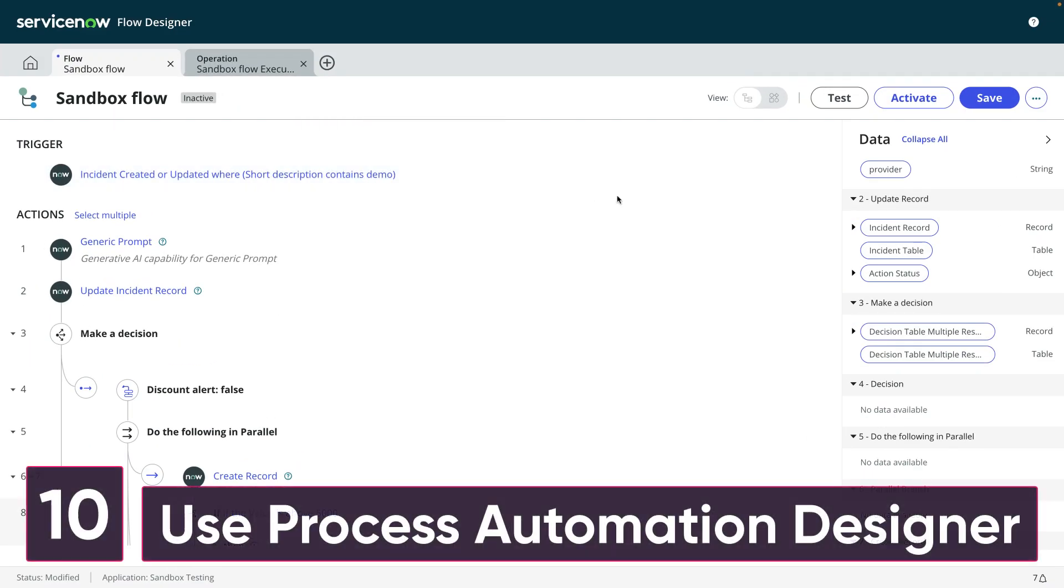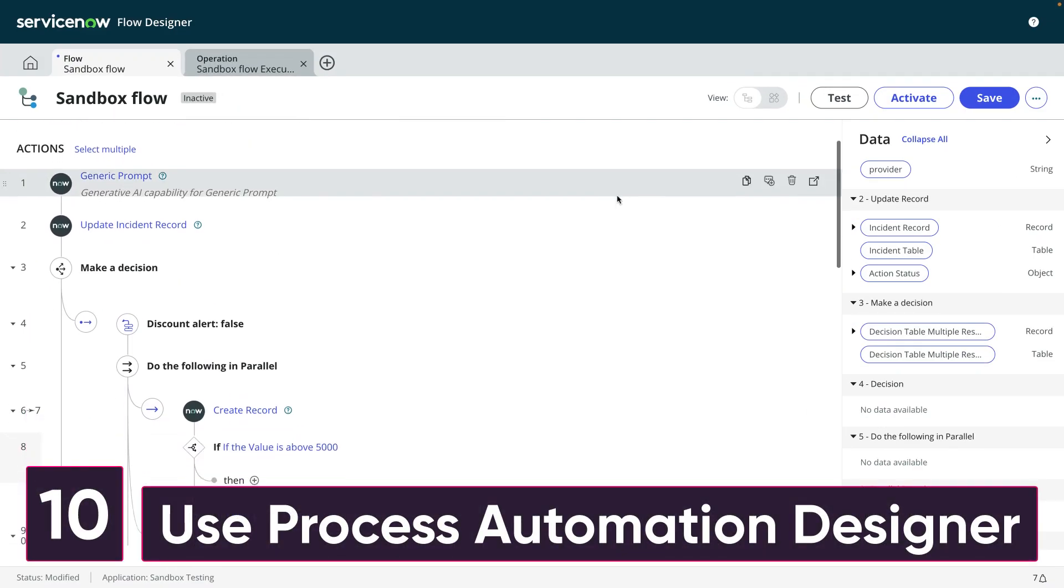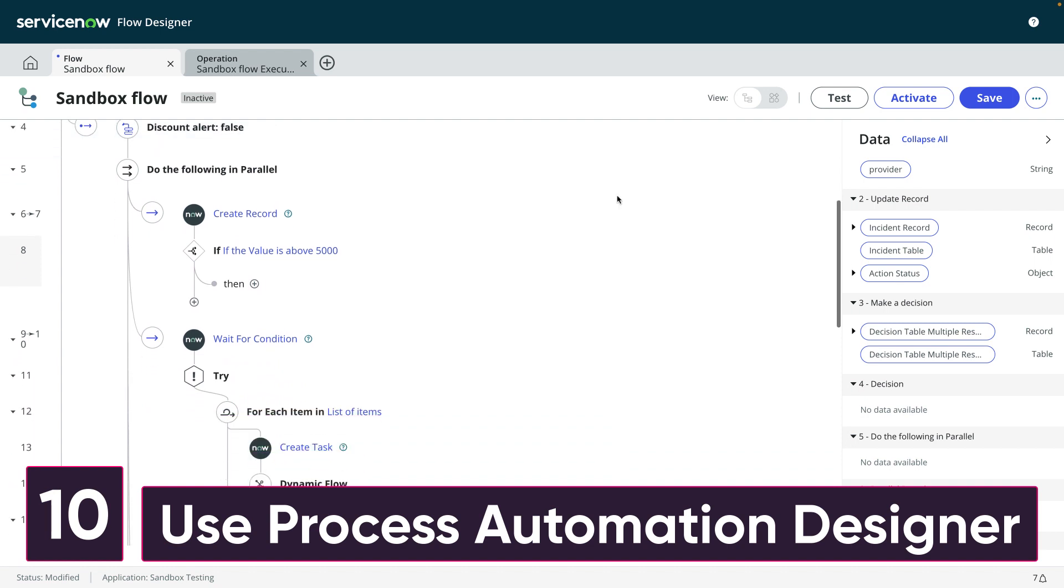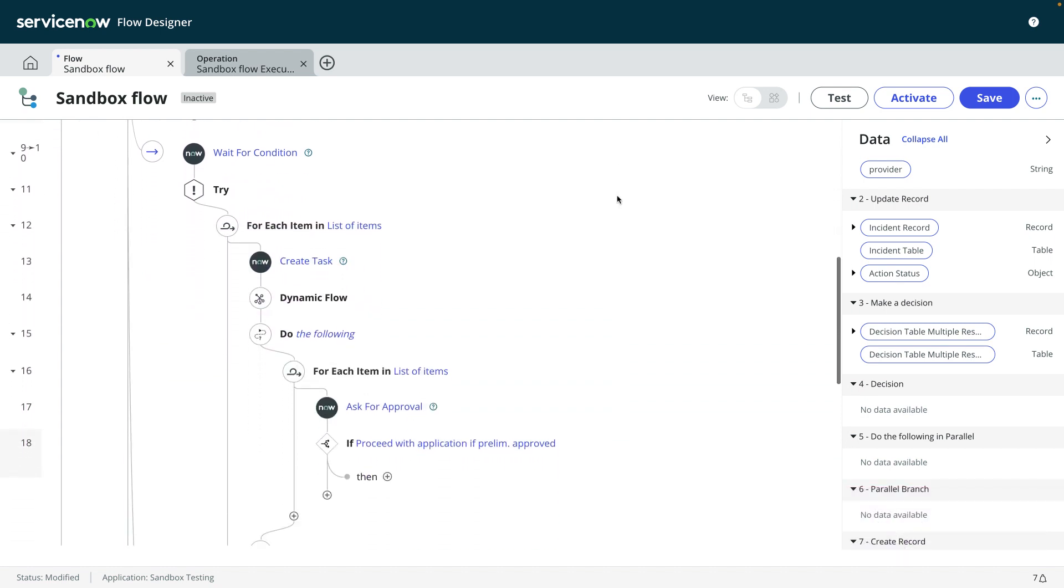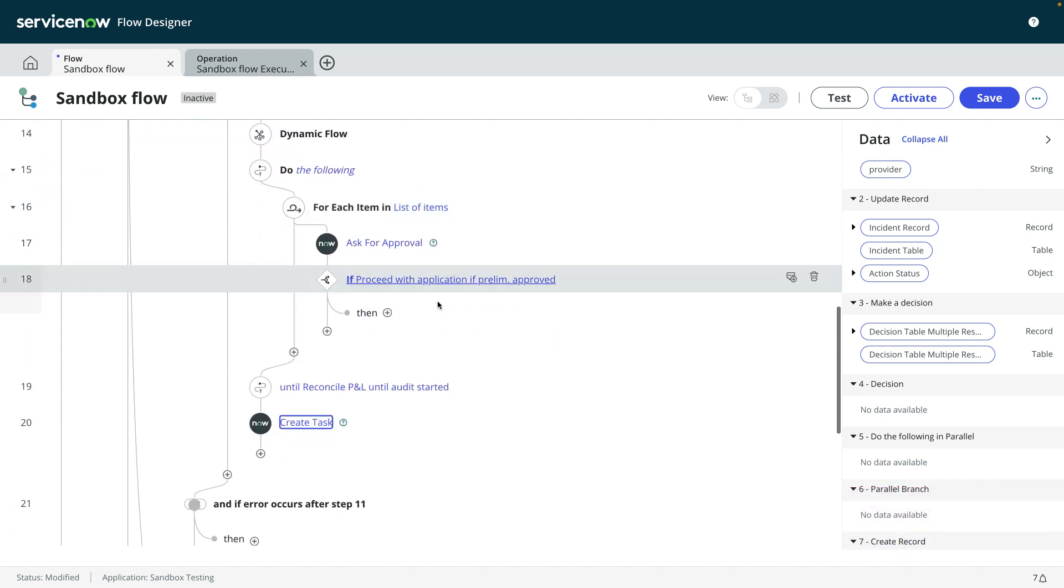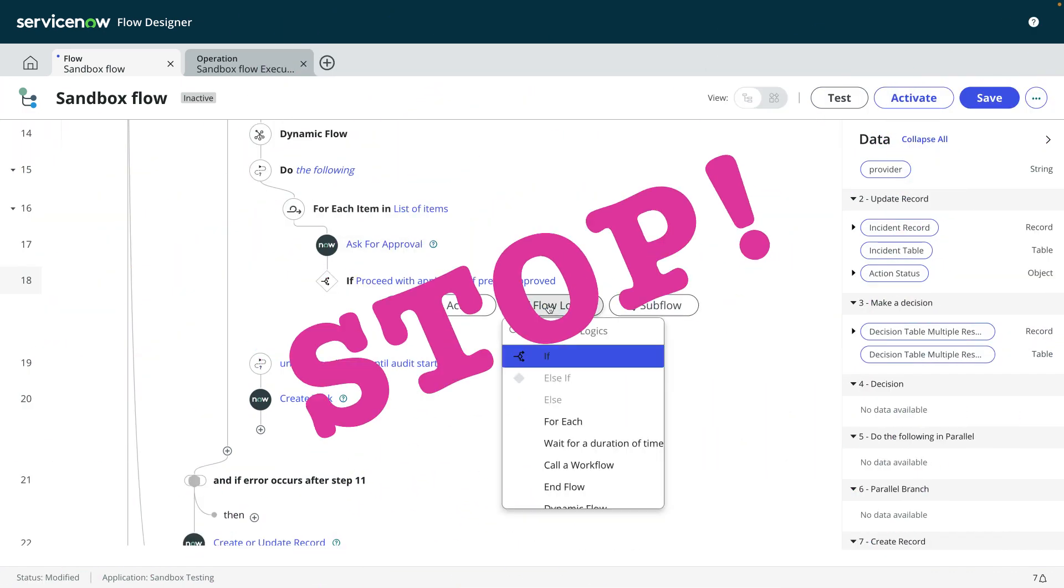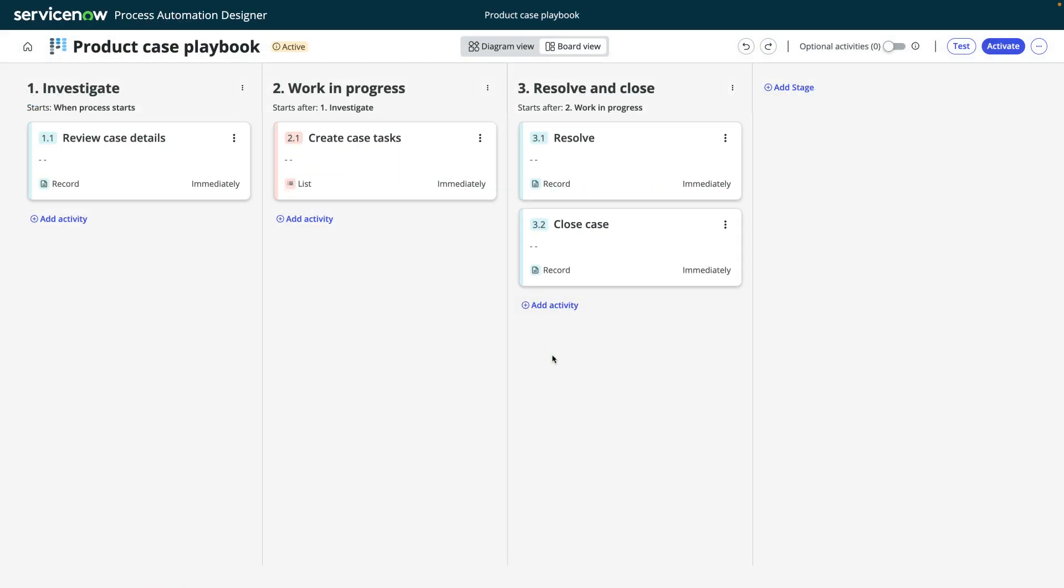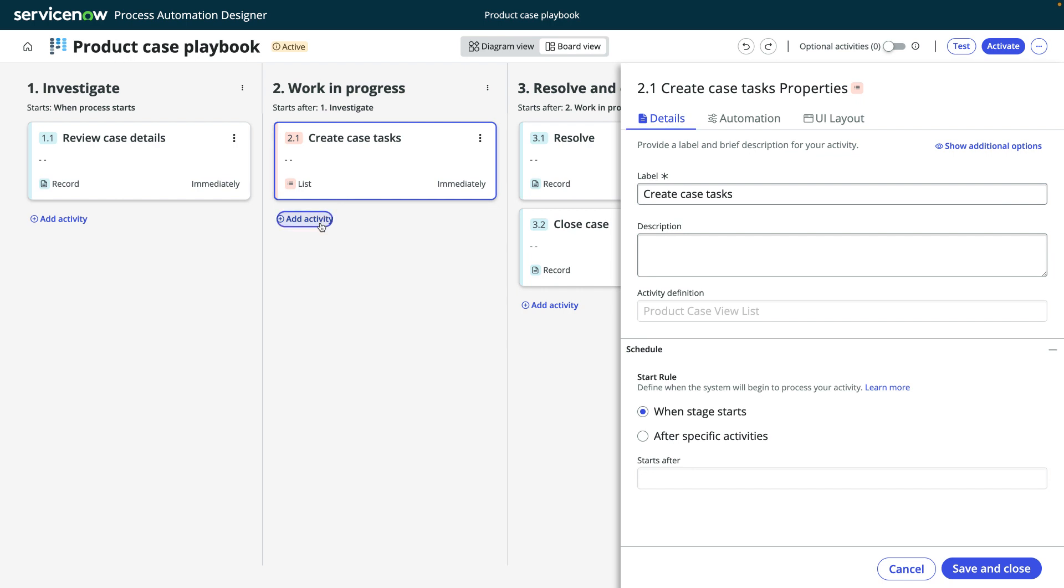Number 10, use process automation designer. Is your flow getting too big? Is it designed to continue for days or even weeks with branches here and branches there? Stop. For longer processes, you can break up your flows and other actions into shorter, easier steps and connect them all with process automation designer.